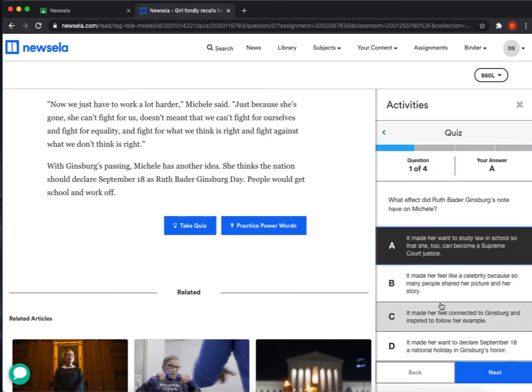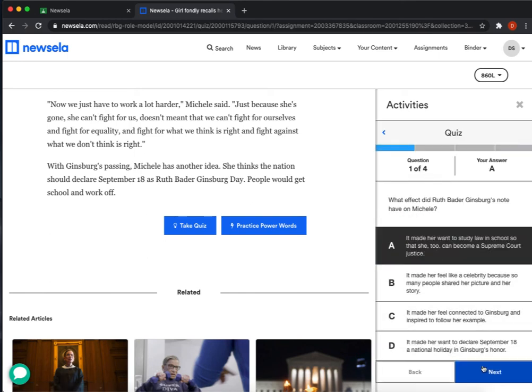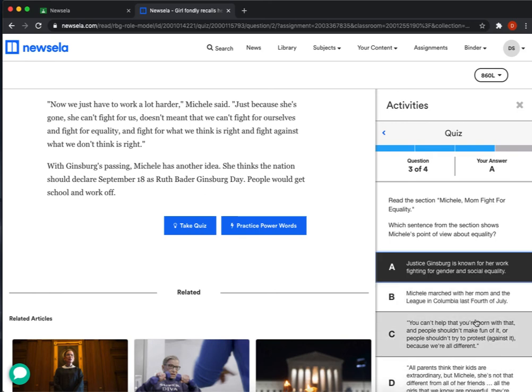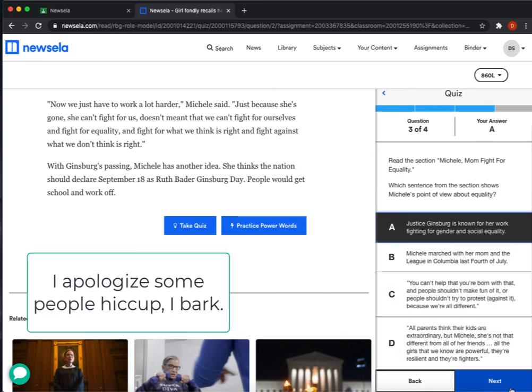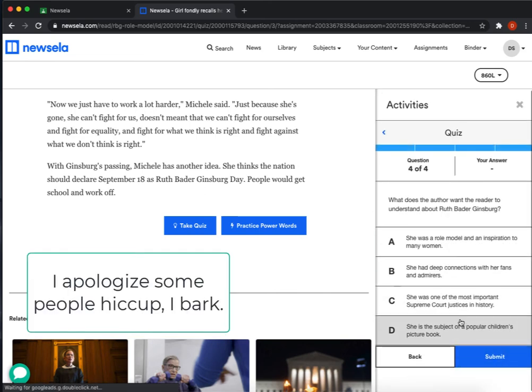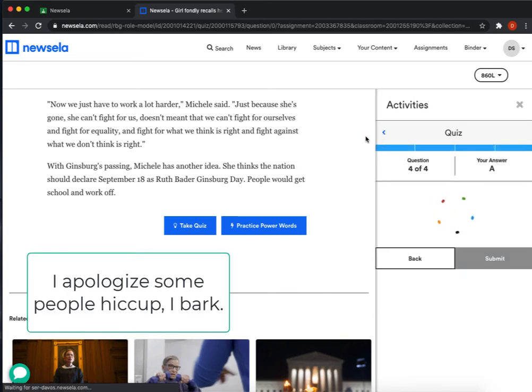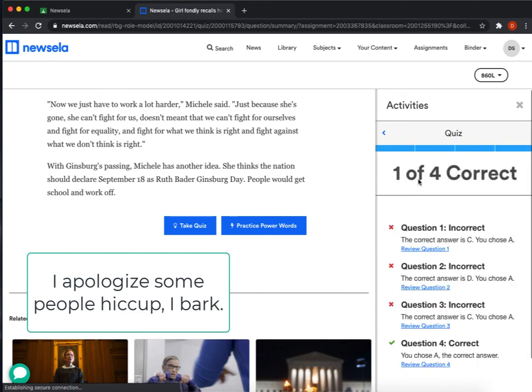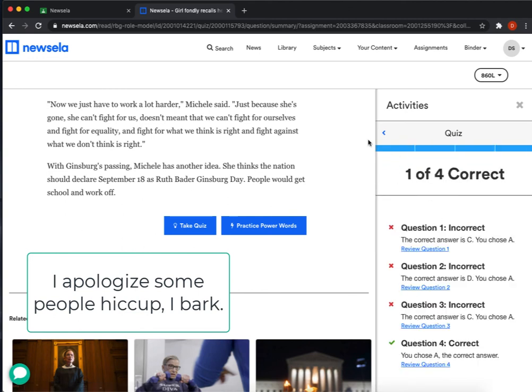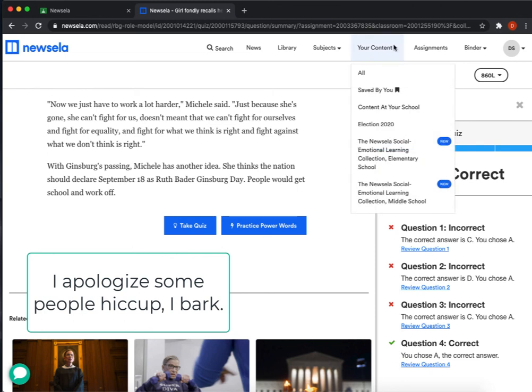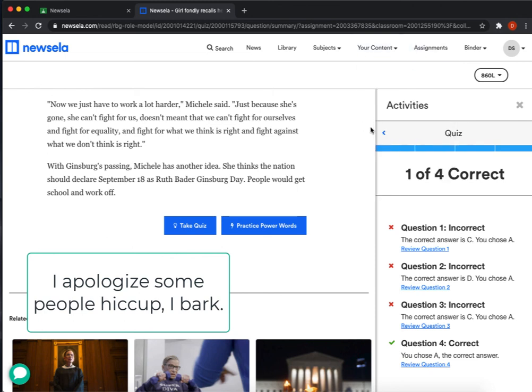Then you click through the quiz and you make your teacher happier than I did with one of four correct. And that's how you work on Newsela.